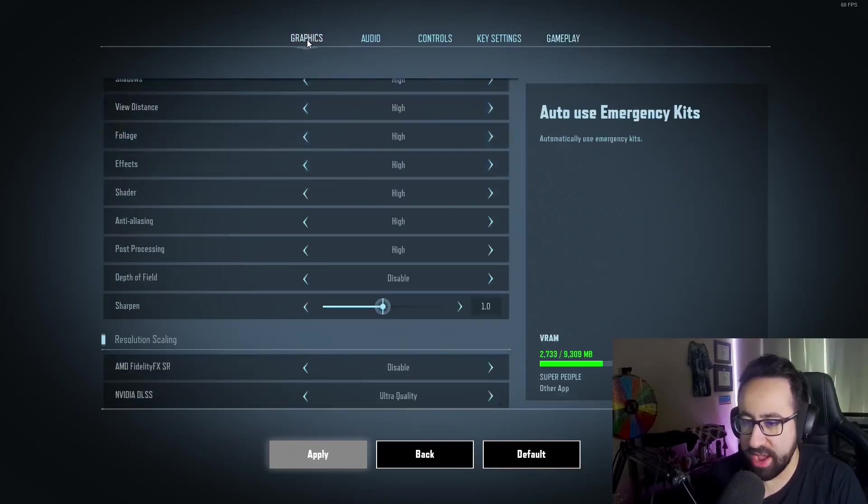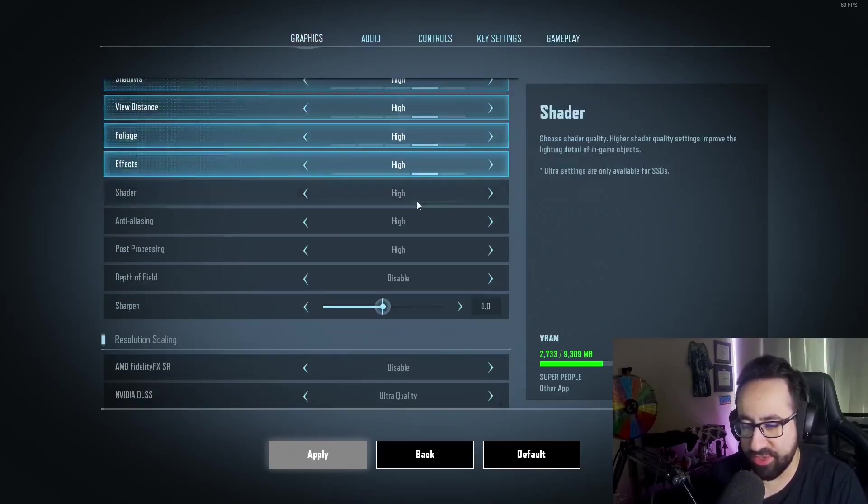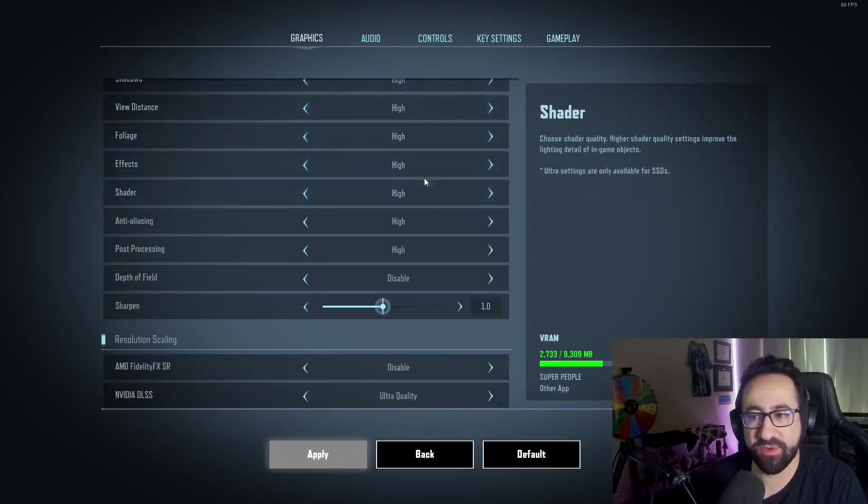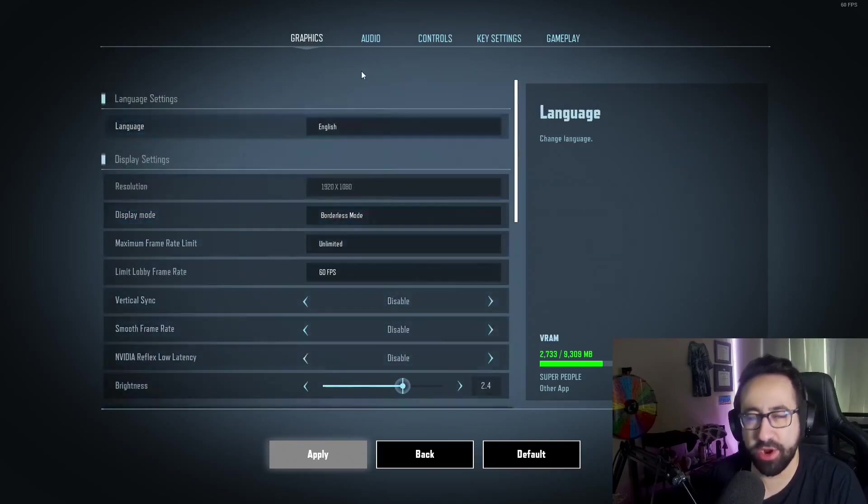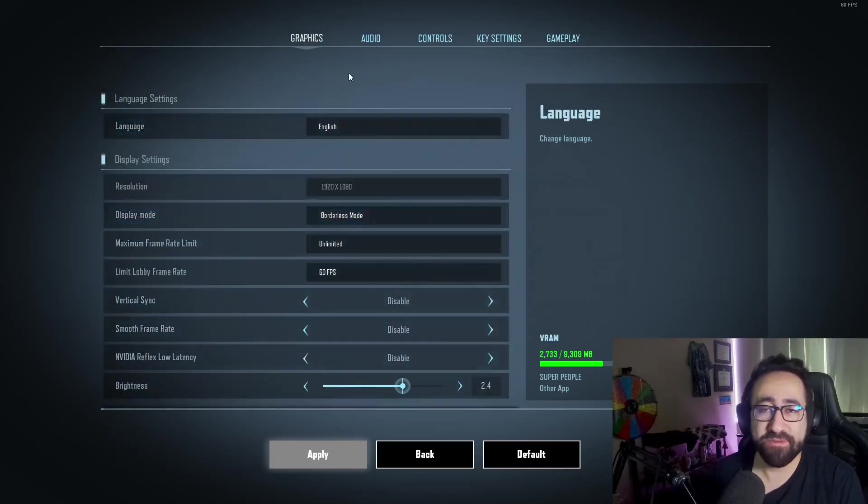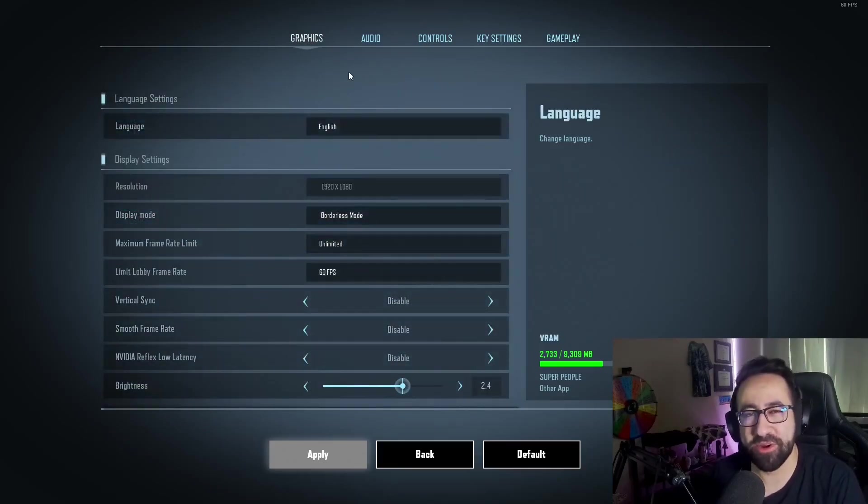I bet you things are going to change over time with the game only being in open beta, but that's all the settings I have for you guys. Thank you so much for watching, and have a great day.